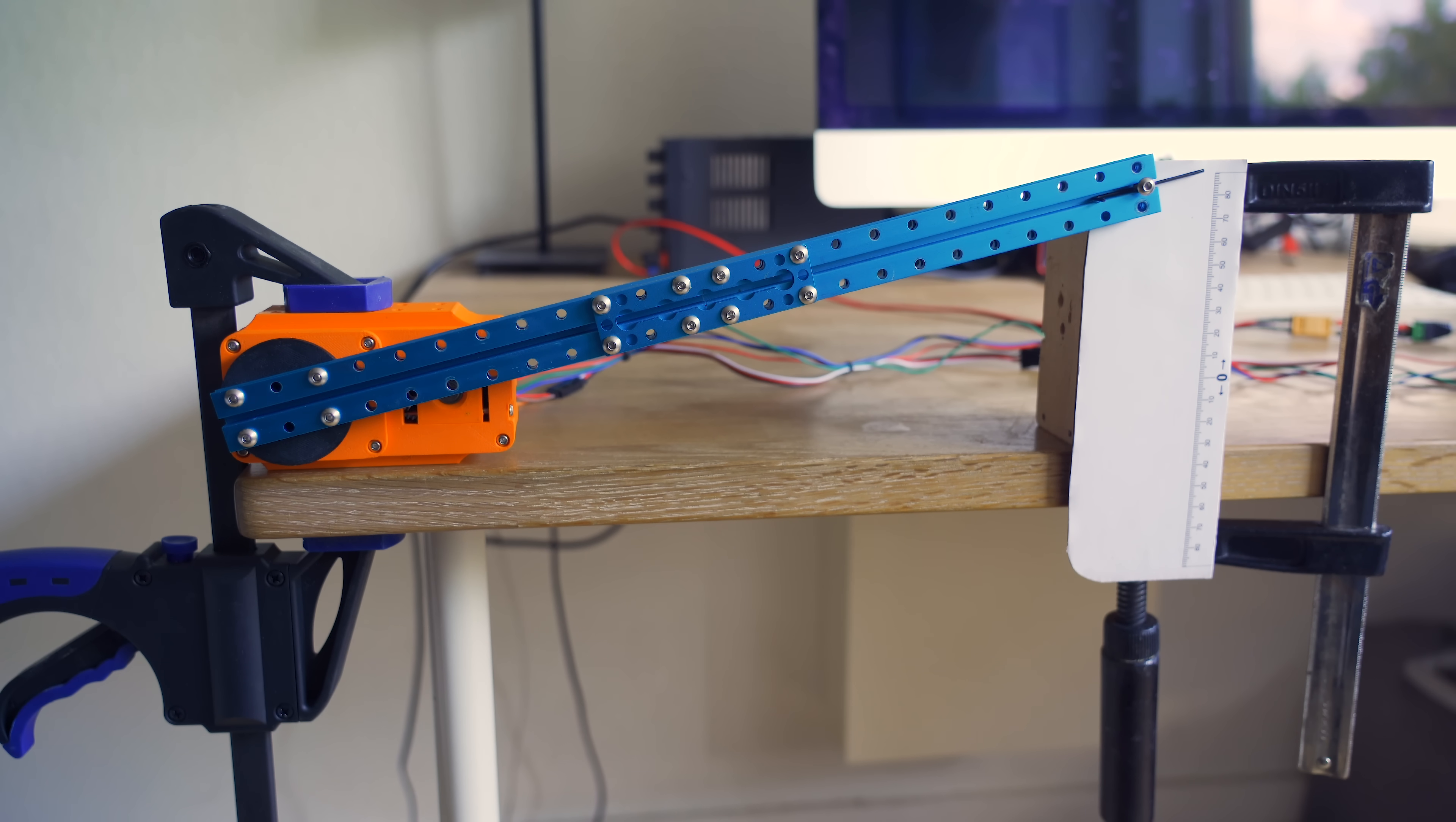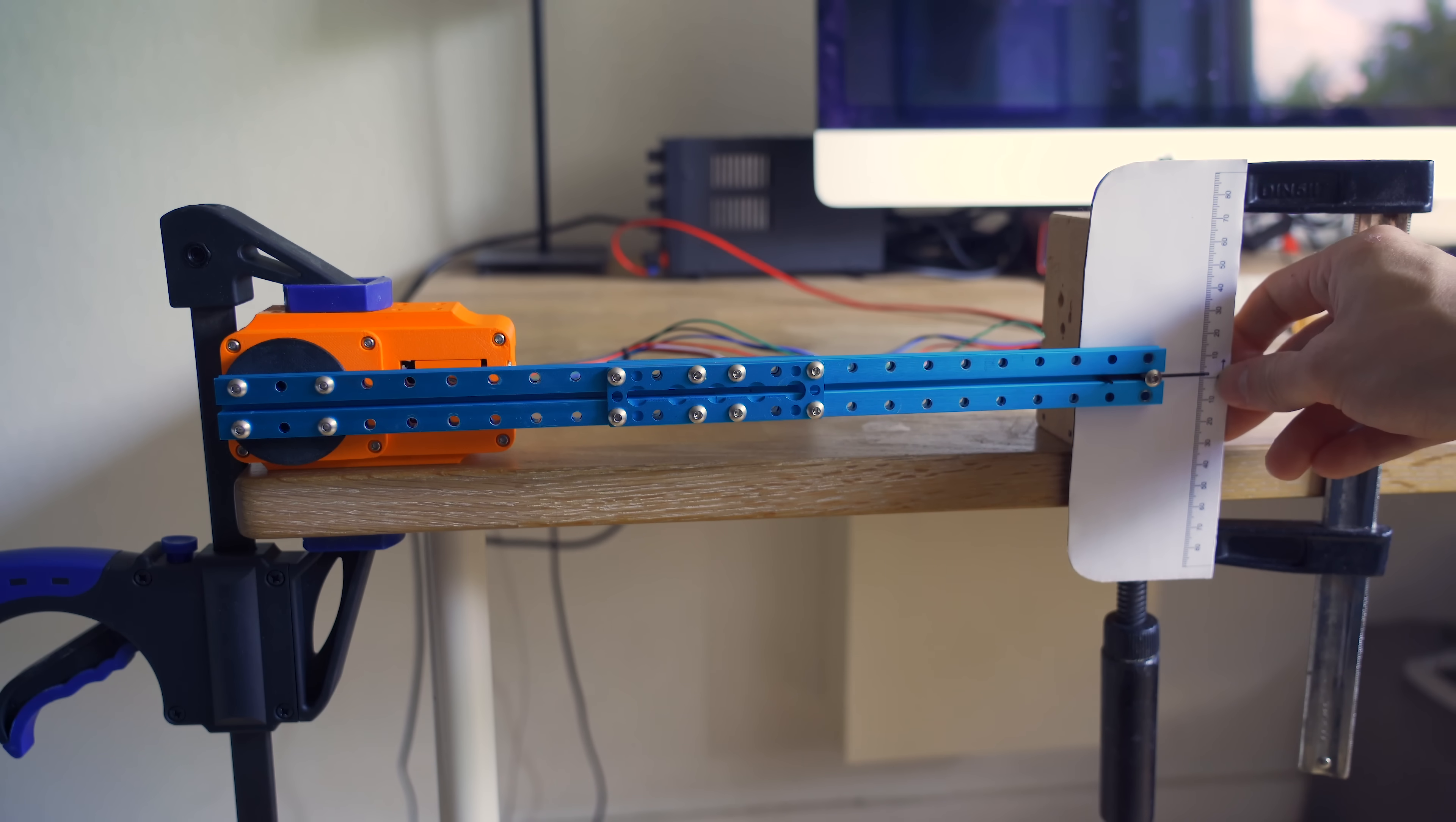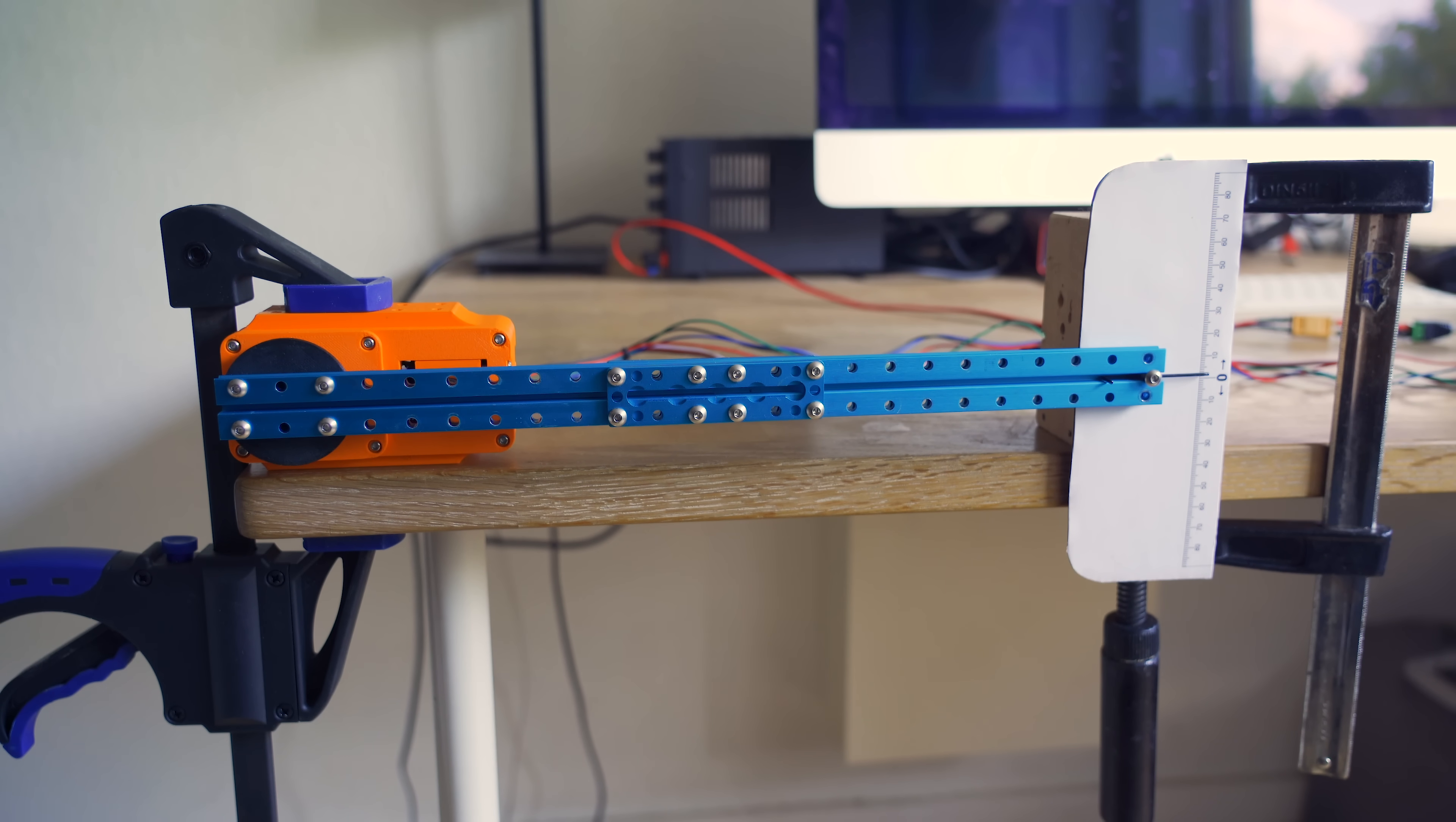All right so this is the first test setup and here we will be testing the homing function which is a piece of code that I've written. This function basically strives to position this output shaft at the exact same orientation every time. I've positioned this centering ruler right at that point so we can see how far off we are in either direction.